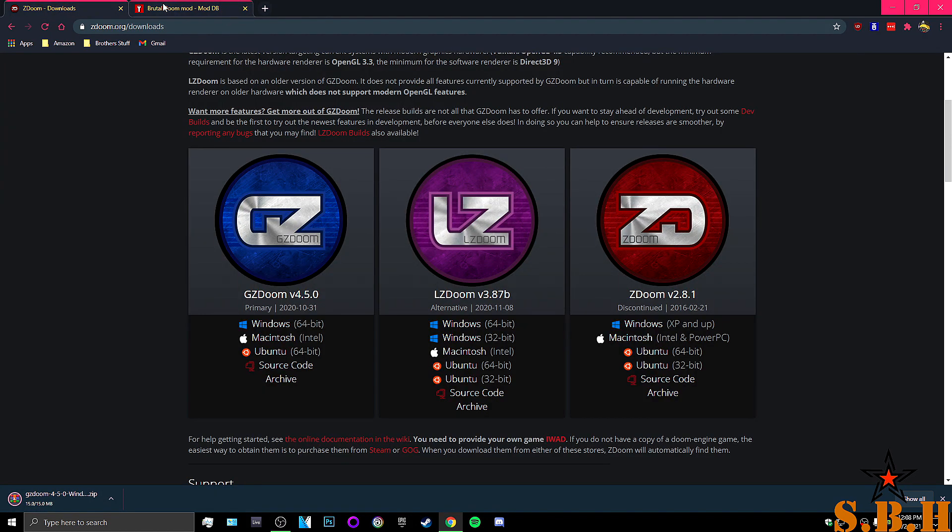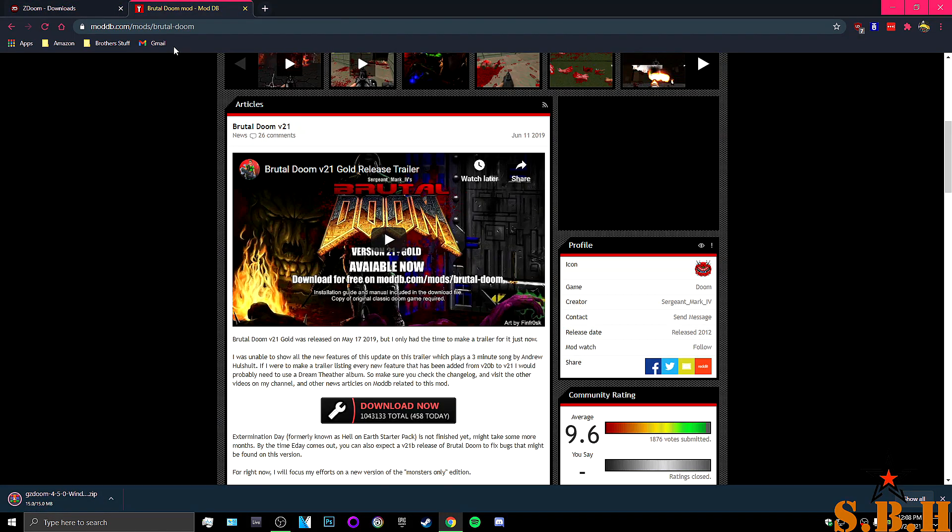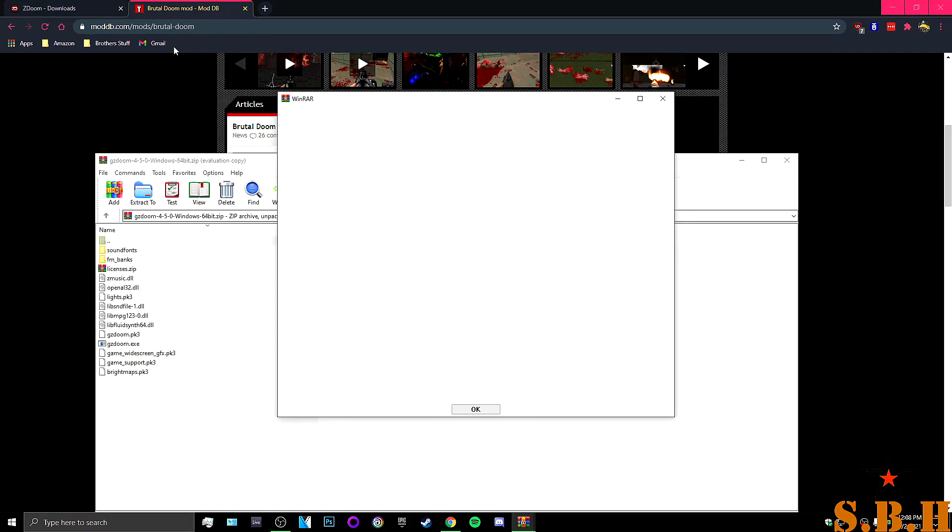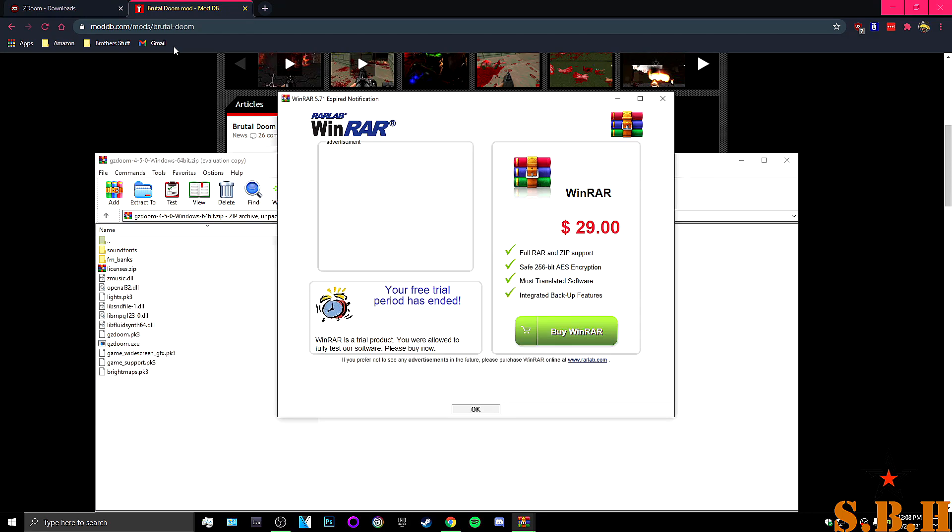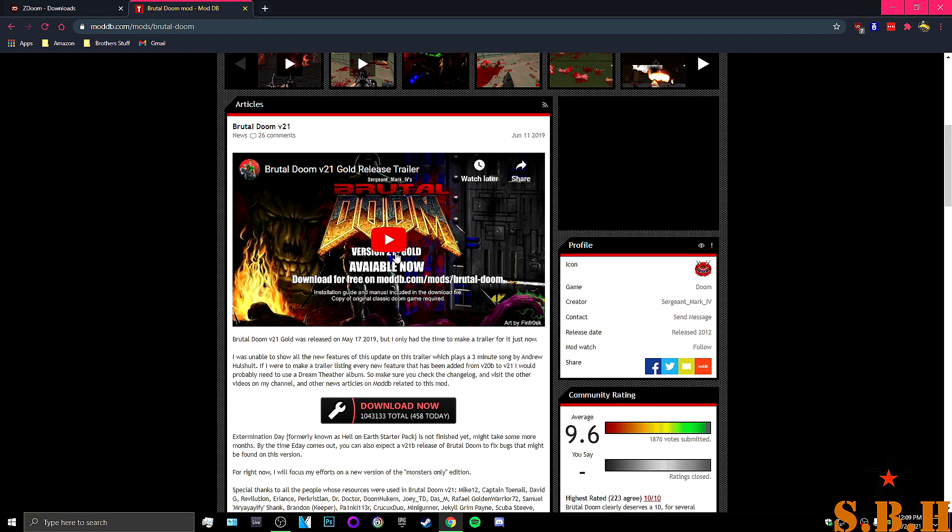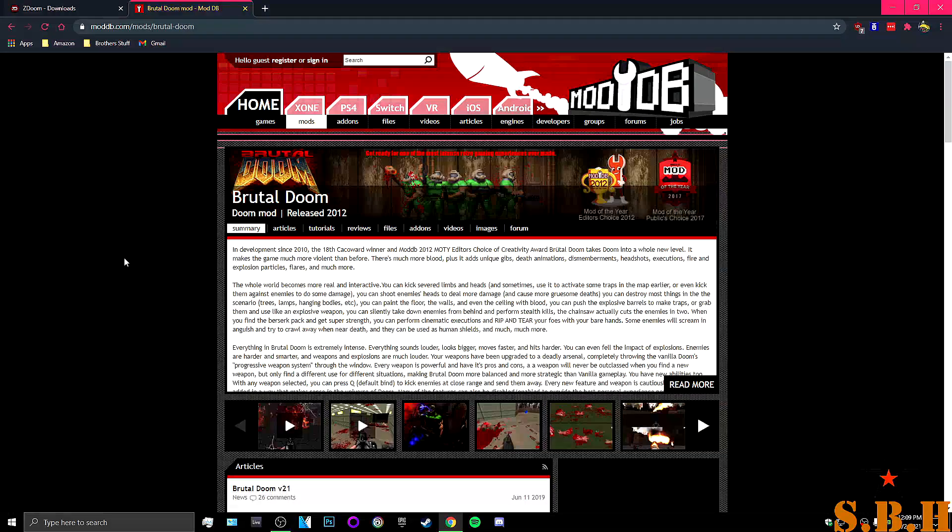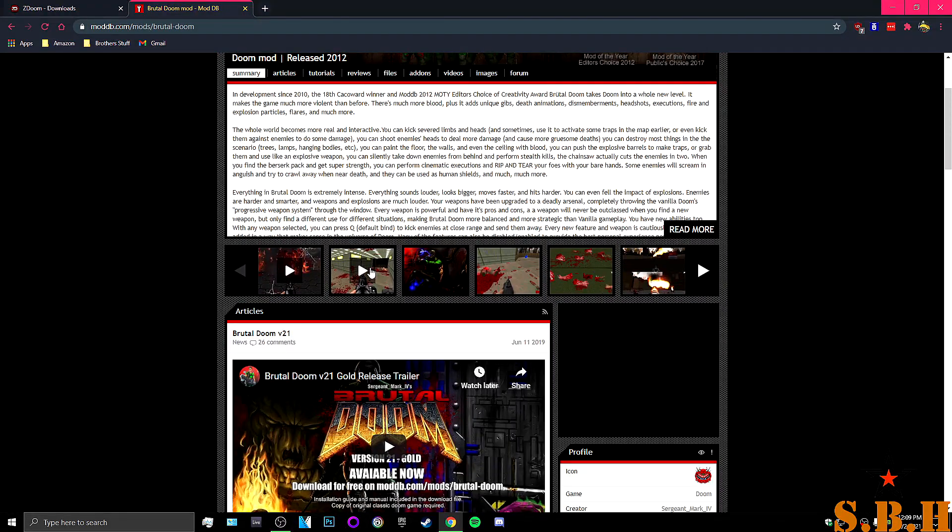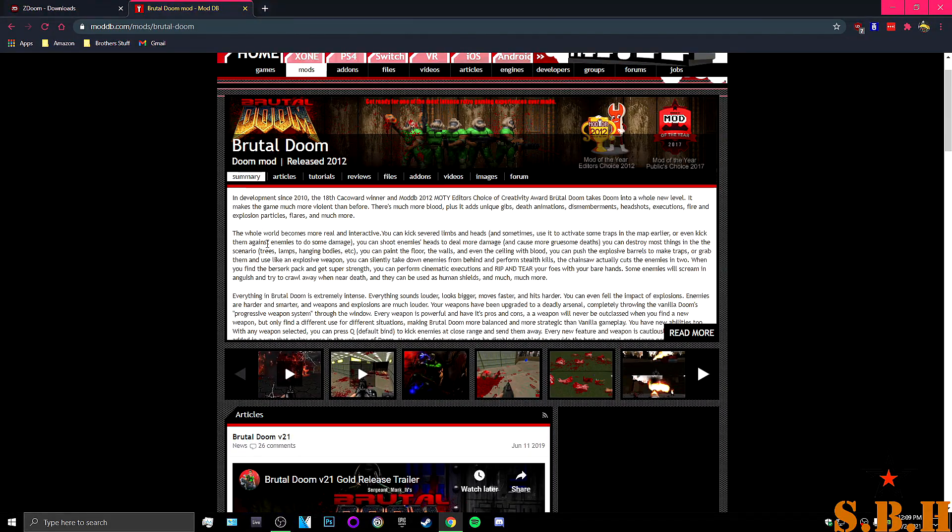Now, what we're going to do for Brutal Doom is we're going to go - WinRAR loves to just open up whenever it damn well pleases. We're going to go back to ModDB and we're going to search for Brutal Doom. You should see this page released in 2012.